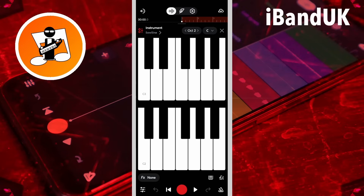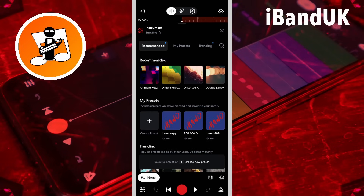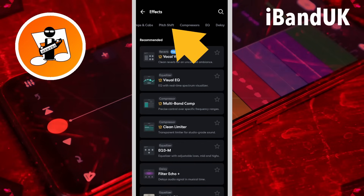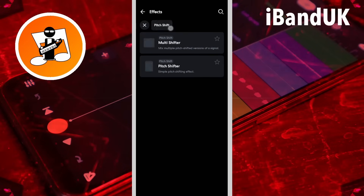Now I chose Saw Sign but you can use any sound you want. Tap on the plus icon, scroll through the tabs and tap on the pitch shift tab, then tap on Pitch Shifter.